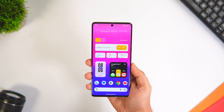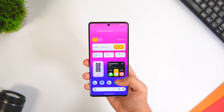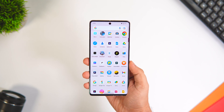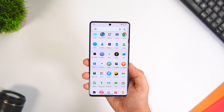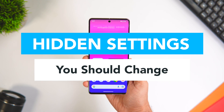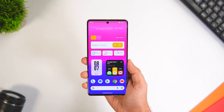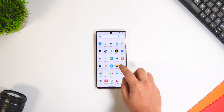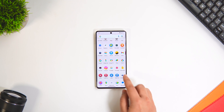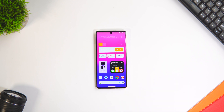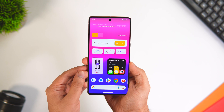How is it going everybody, Mr. Android here. Welcome back to a brand new video on this channel. Today I'll be showing you 10 hidden Android settings that you need to change right now on your Android smartphone. Trust me, these changes will definitely make your Android experience much better, so stay tuned and watch this video till the very end. Let's aim for at least 1000 likes — drop a like, leave a comment, and let's get started.